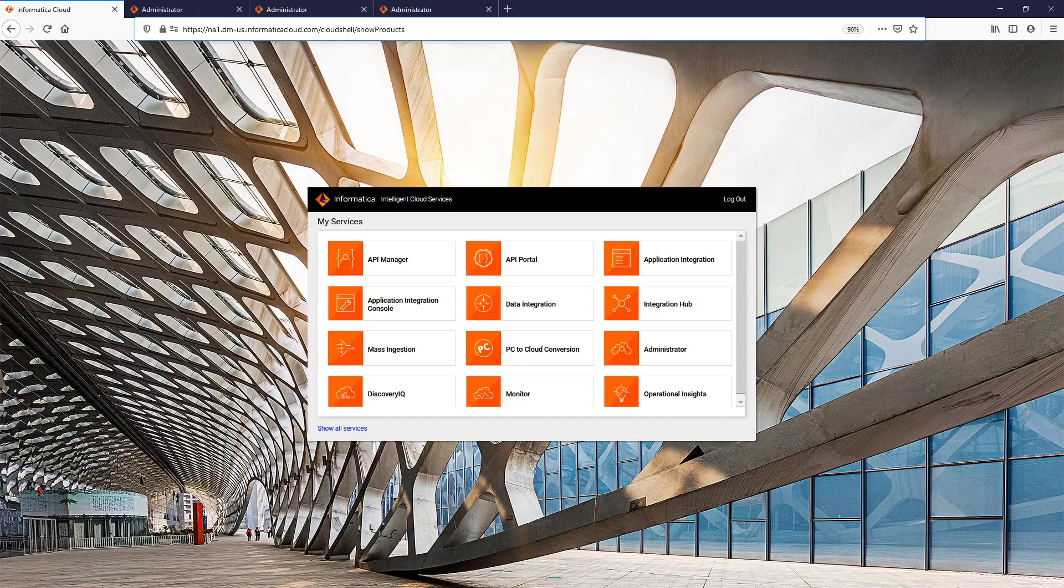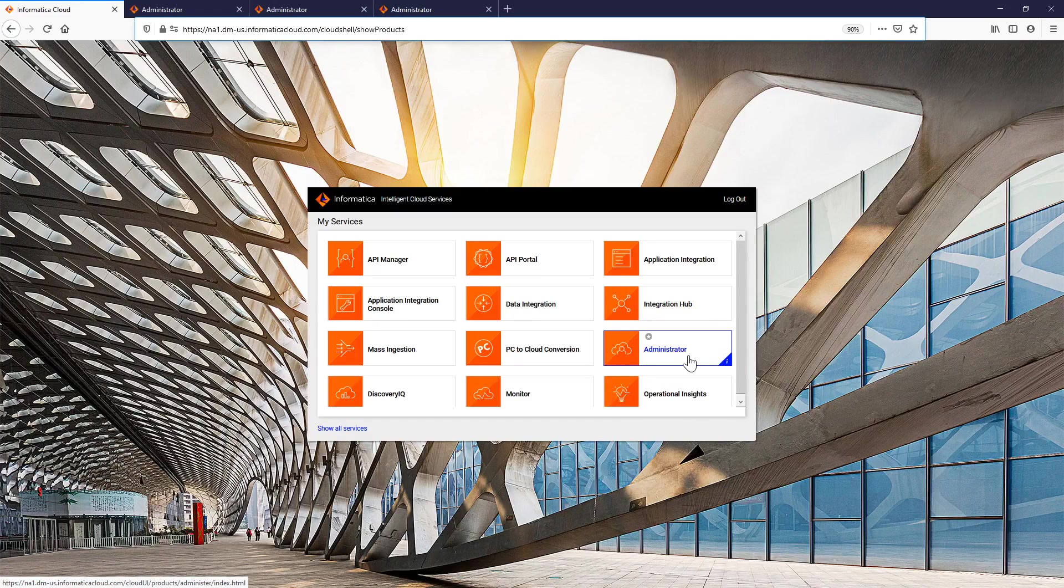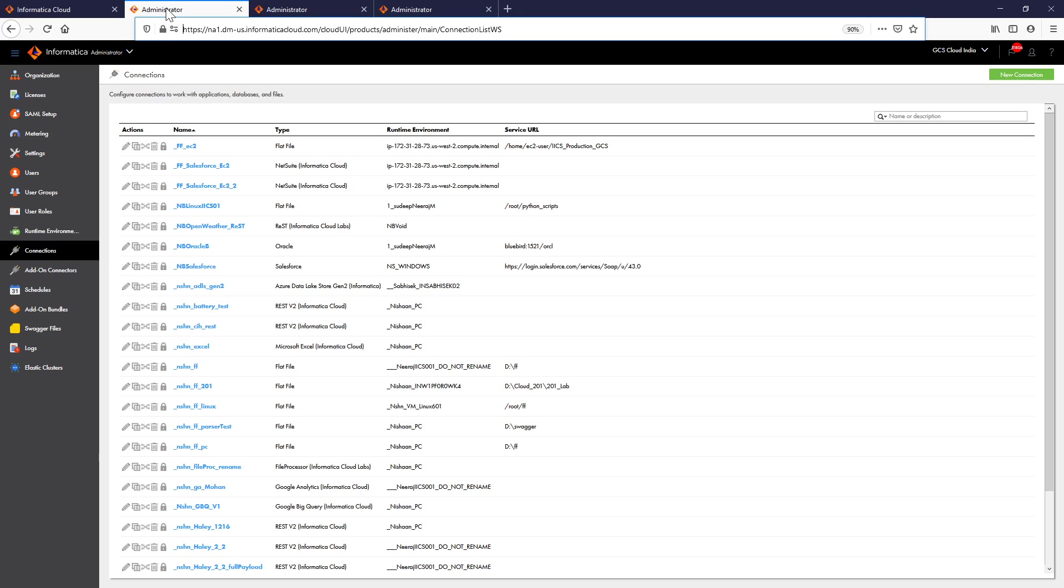Once you log in to IICS, in the services you need to click upon the Administrator service. Once the Administrator page loads for you, you need to go to the Connections section. Once you click upon the Connections, it will list all of your connections that you've created in your organization.